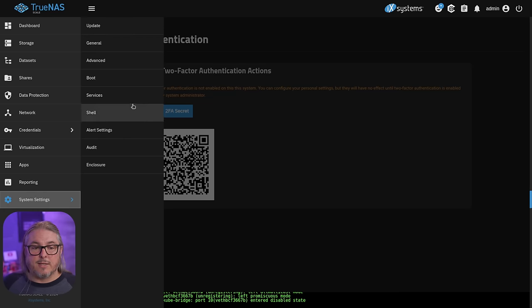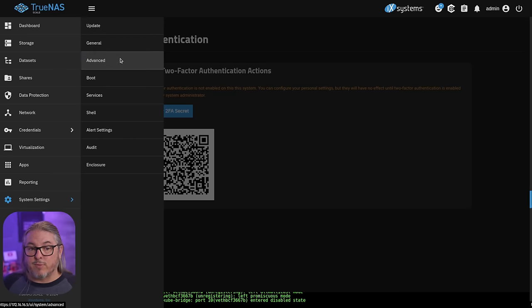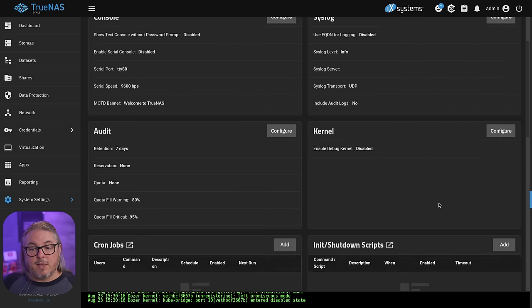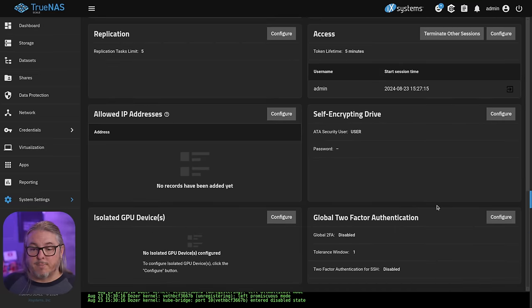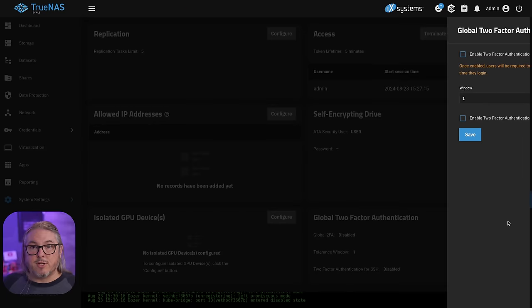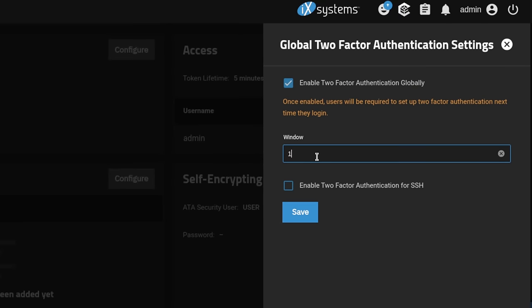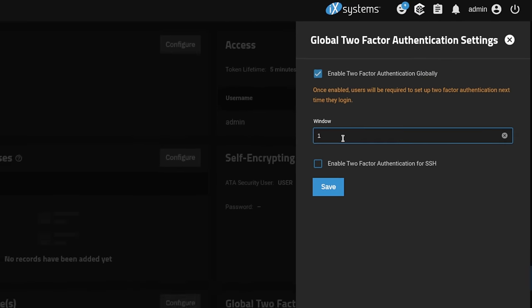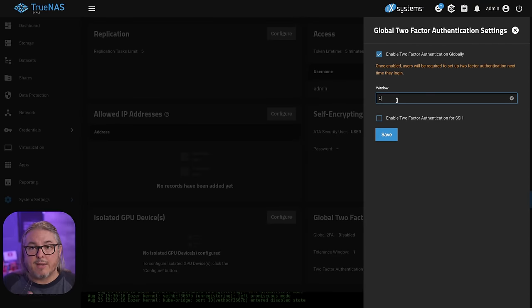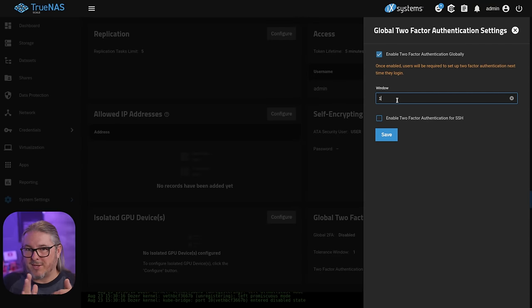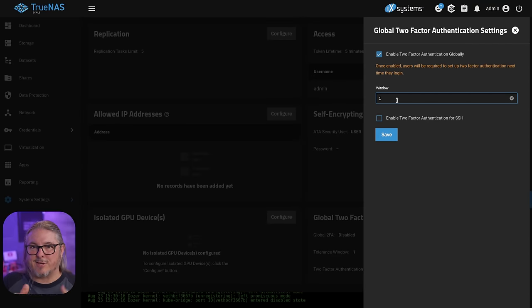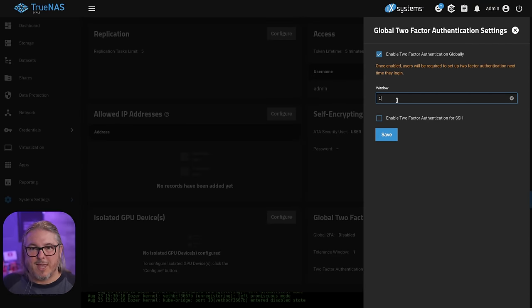Then you can go to system settings and we're going to go back over to advanced. You're just going to scroll down to the bottom here and global two-factor authentication. We're going to click configure and simply enable it. Do set a window size of one. This lets the time skew go a little bit further and gives you more time to enter that number as opposed to when it's almost counting down, you get that last digit and it rolls over. It won't let you authenticate.